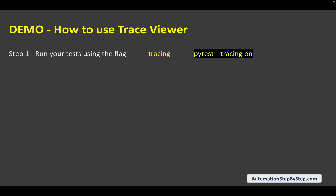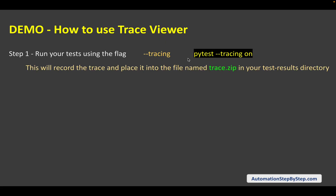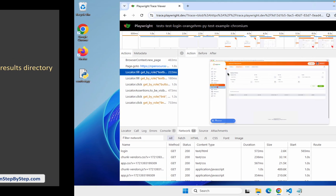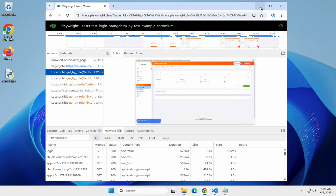But as we have been using pytest in our project, we will see this way by adding this flag. This will record the trace of your test as your test is executing. It will record the trace and then generate a file called trace.zip and keep it in a test results directory within your project folder. And then using that trace.zip, you can open the trace and view that.